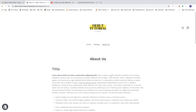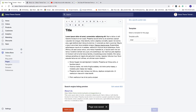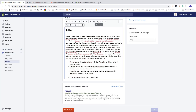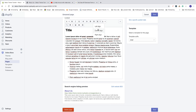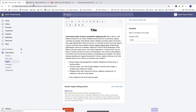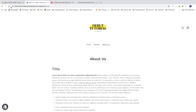It doesn't look great with the title to the left, so go back, select the title, click center alignment, click save, go back, and click update. That looks much nicer.